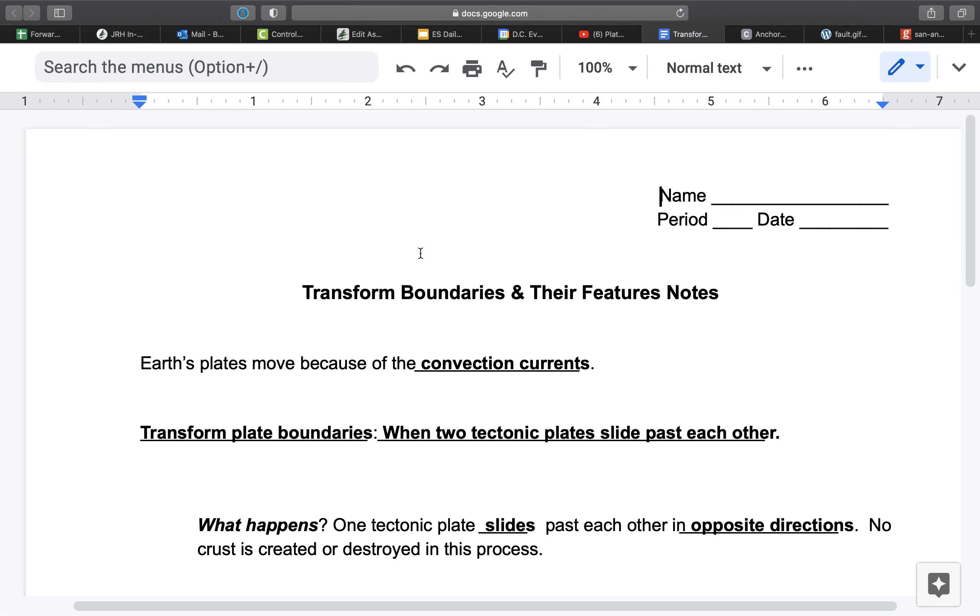So either the plates are moving opposite directions, so maybe one is moving east and another is moving west, or one plate is moving north while the other moves south, or some combination. Or they could be both going in the same direction, but at different rates of speed due to the convection underneath them.